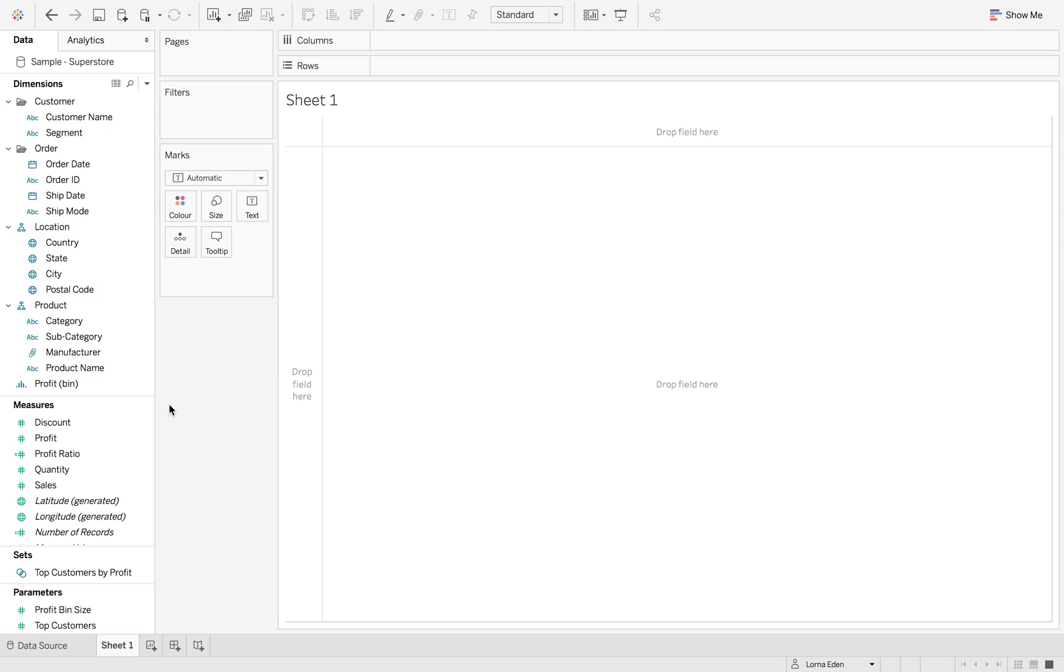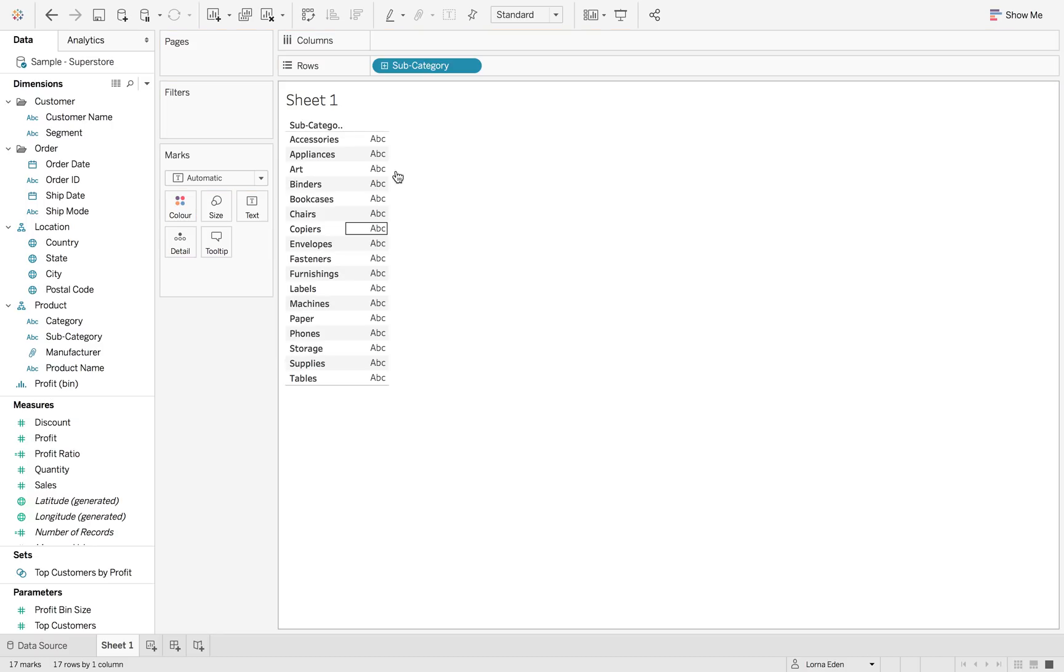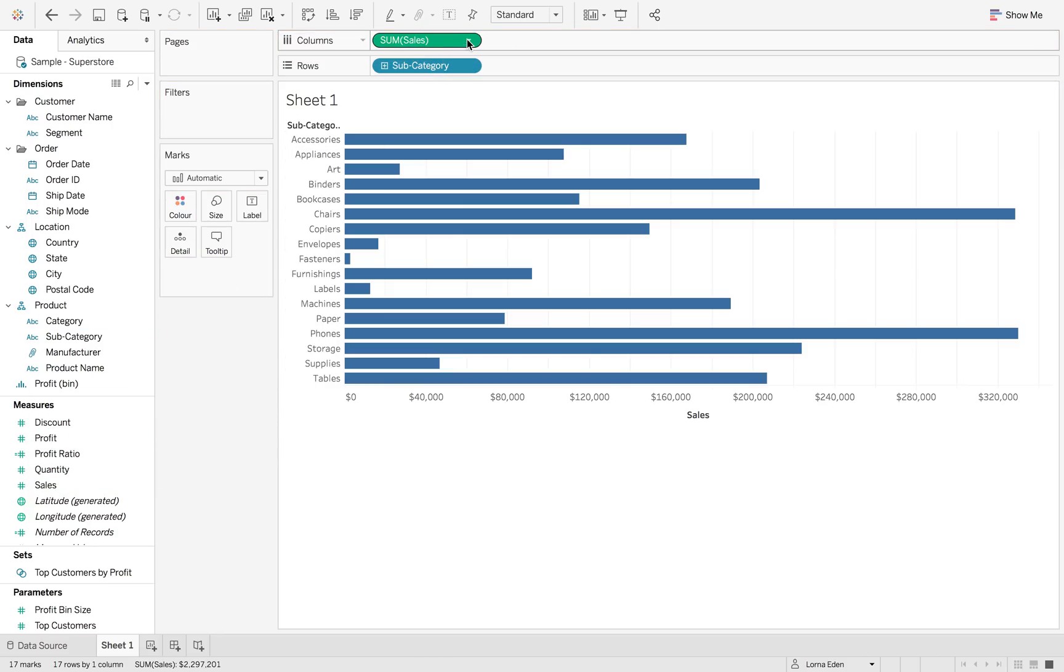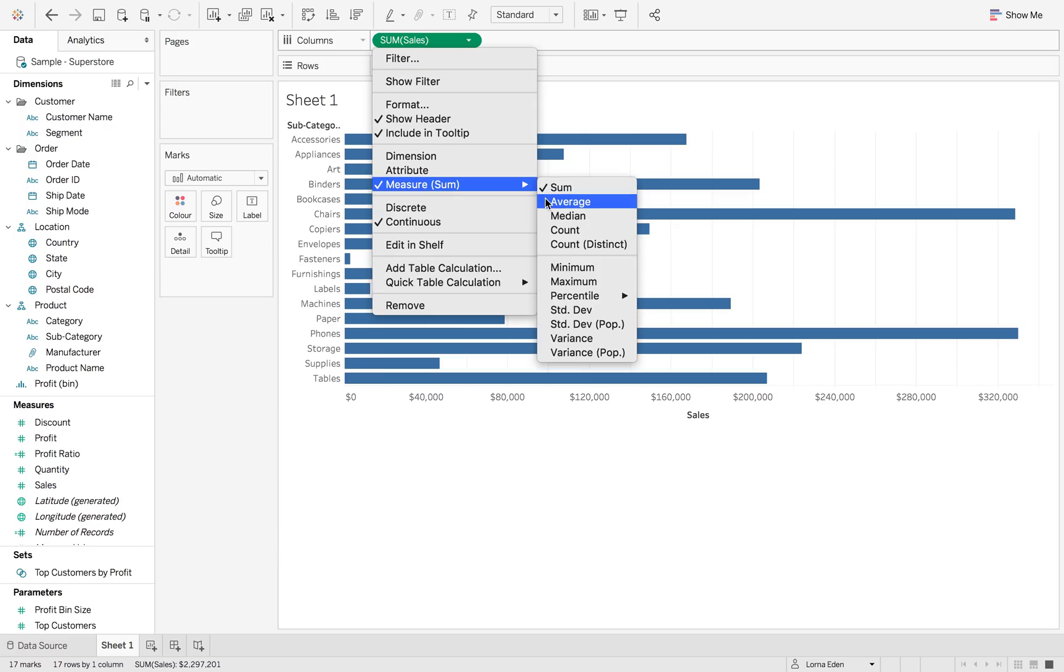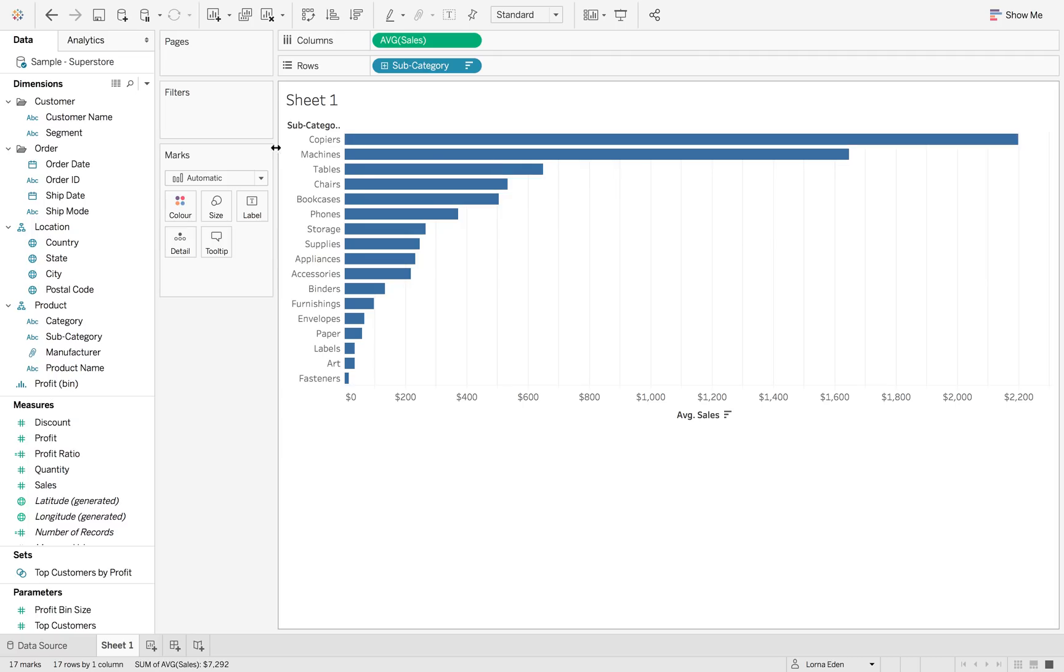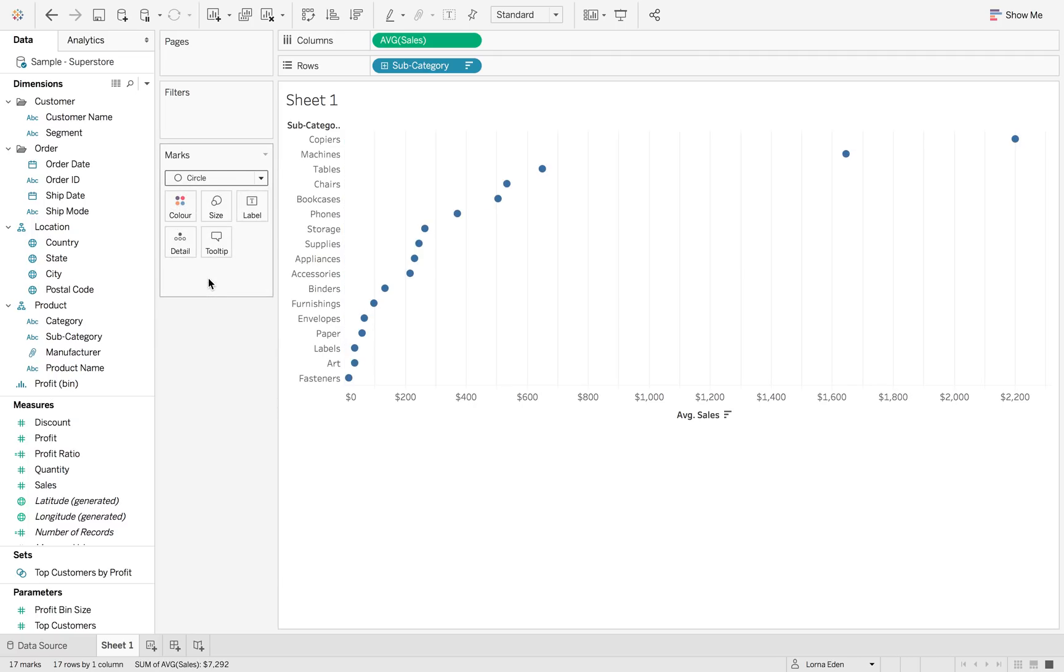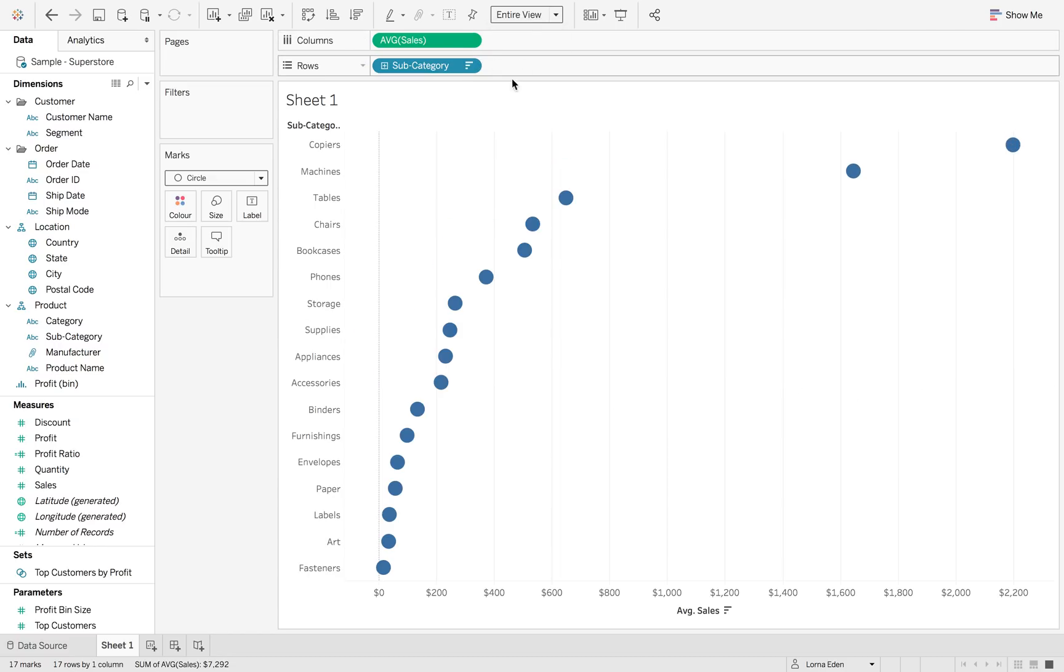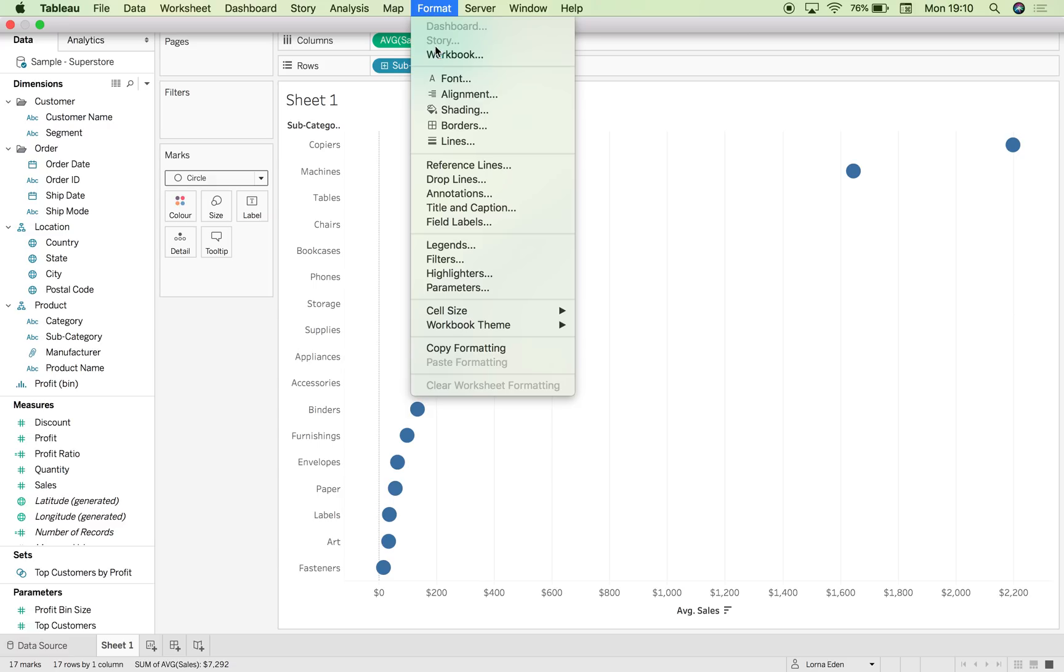First off, we want to create the chart of subcategory by sales. But this time we want to do average sales and we want to just sort these so copiers are at the top. We're also going to change this to a circle and make it halfway and fit entire view. I'm just going to do some cleanup activities first.